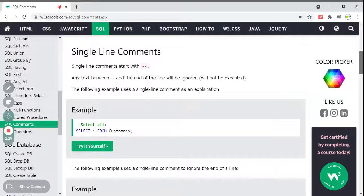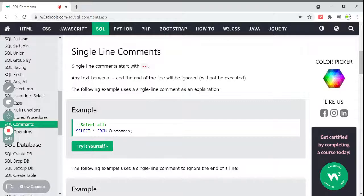A single-line comment starts with two hyphens. Any text between two hyphens and the end of the line will be ignored — it will not be executed in your SQL command. That line will be treated as a comment and just ignored, to understand and explain what the SQL statement is related to — just to provide related information about that SQL statement.